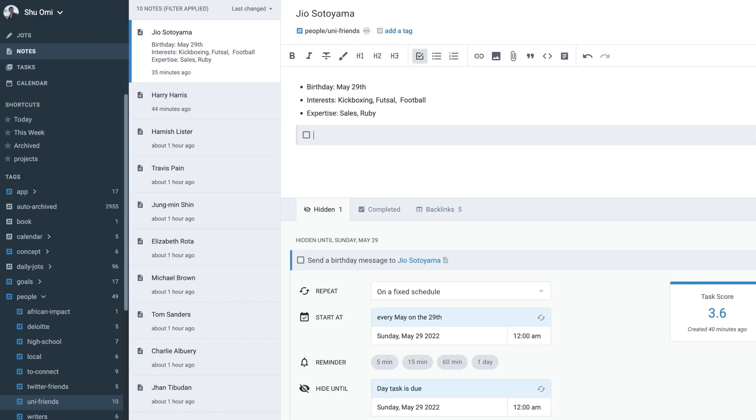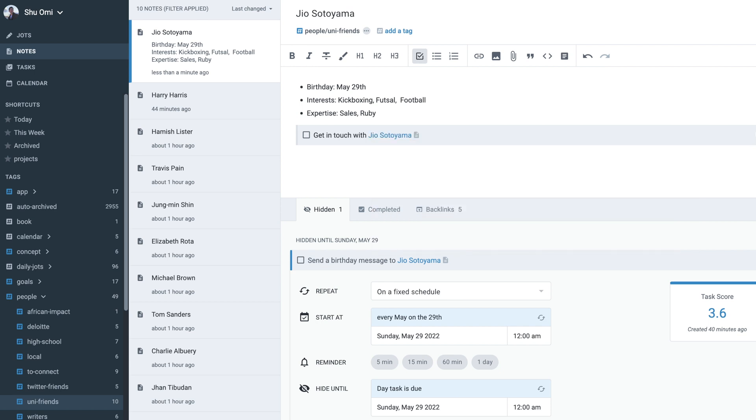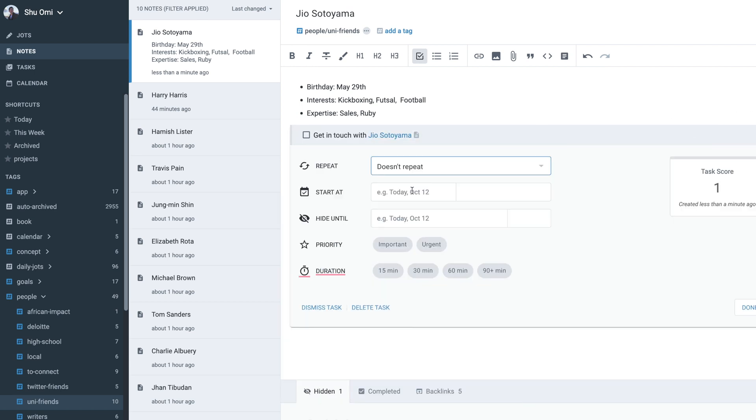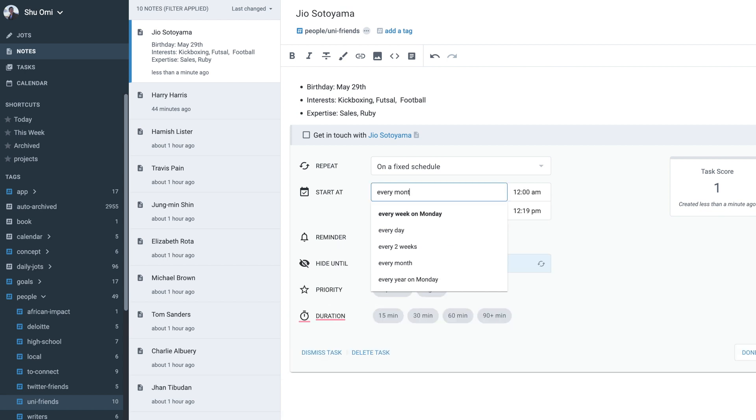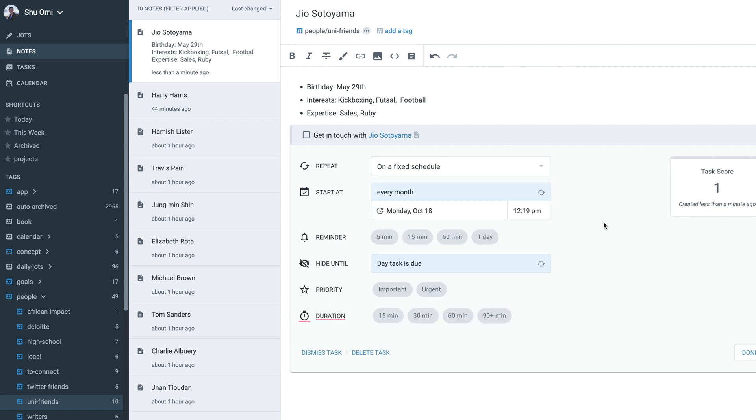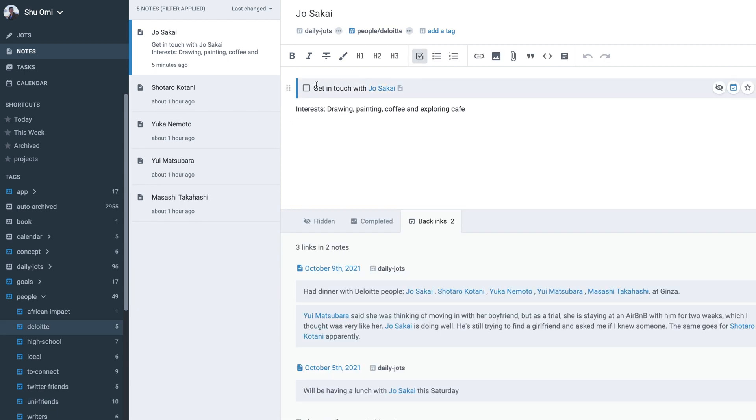Also, for some people I'm close to, I make another task which I use as a reminder to get in touch to have a catch-up, which is set to repeat every month. For example, I get a reminder to message my friend Joe every month.